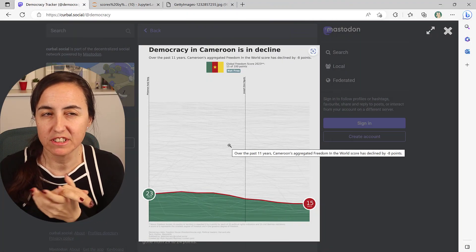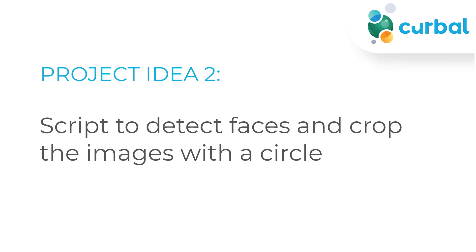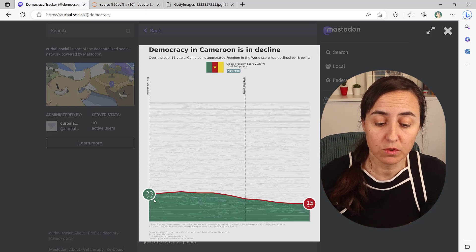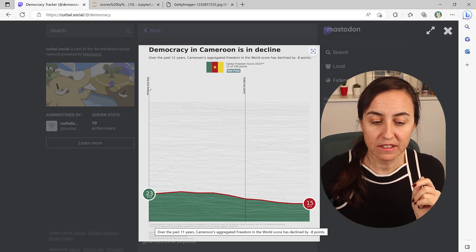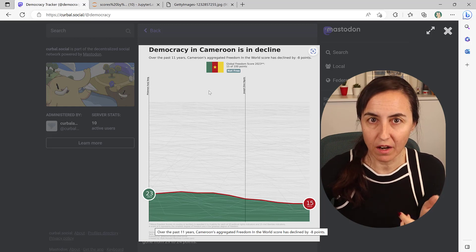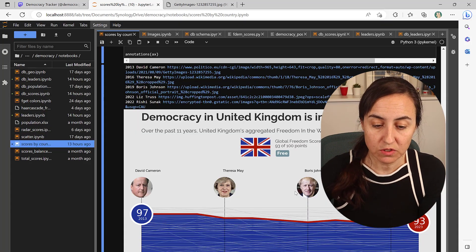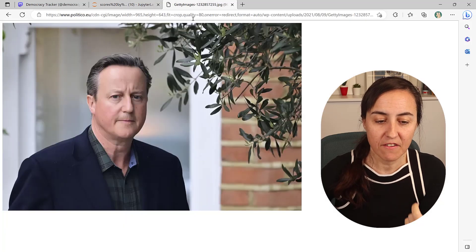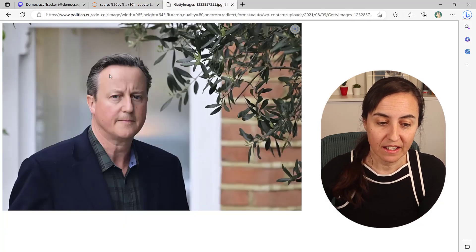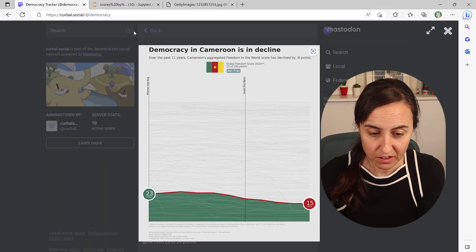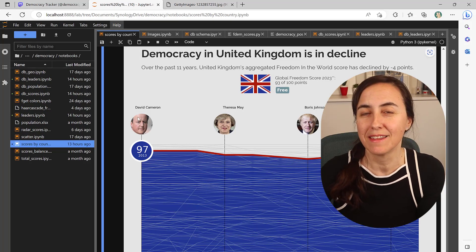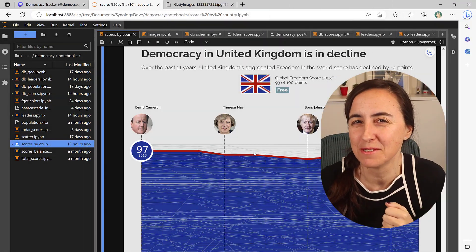The next project idea is to find faces in images and extract them with circles. This is also for the democracy tracker. In the area or line chart I'm plotting the leaders who were in power at the time, and I want to put not just a name but also a face to the name. So I go online, find a portrait of the person, find the face, and crop it with a circle. You can see the original file and what the Python script does — really neat.